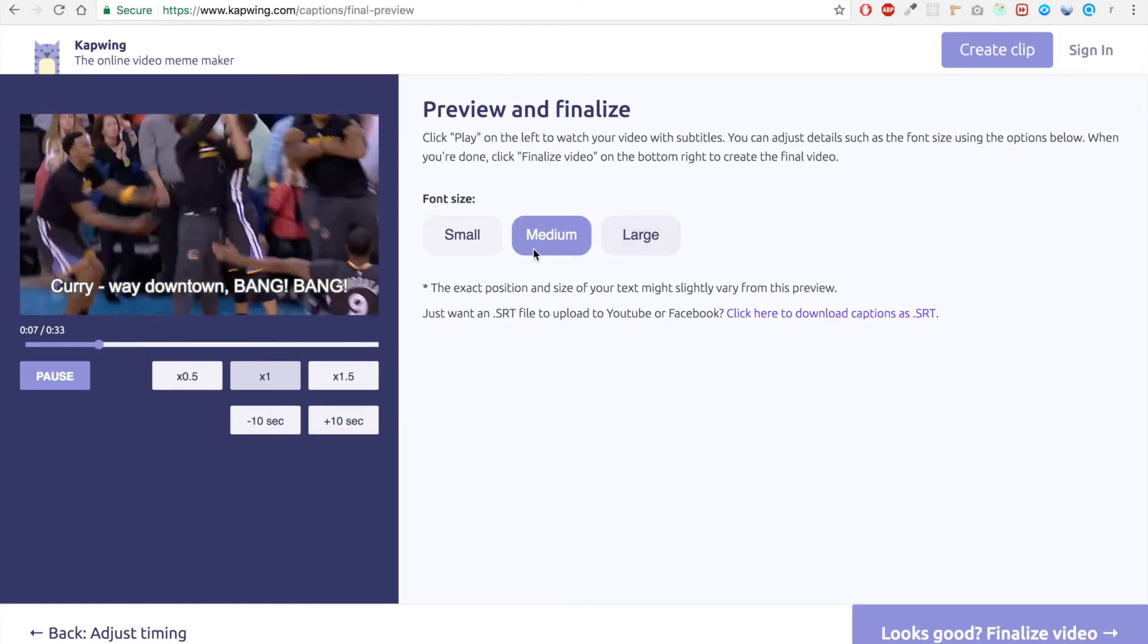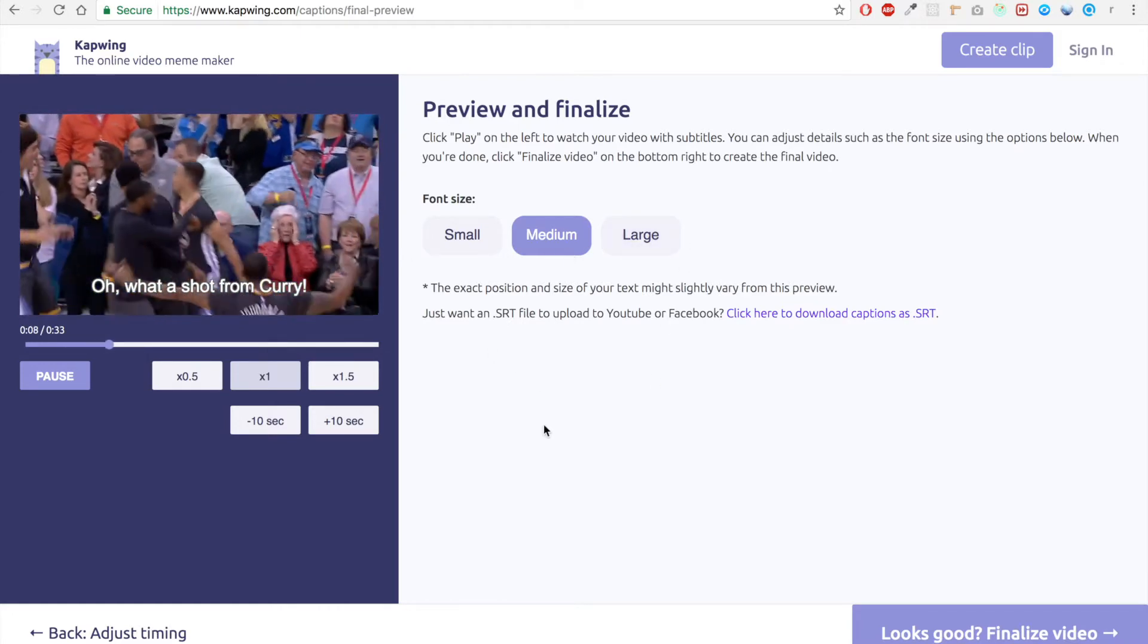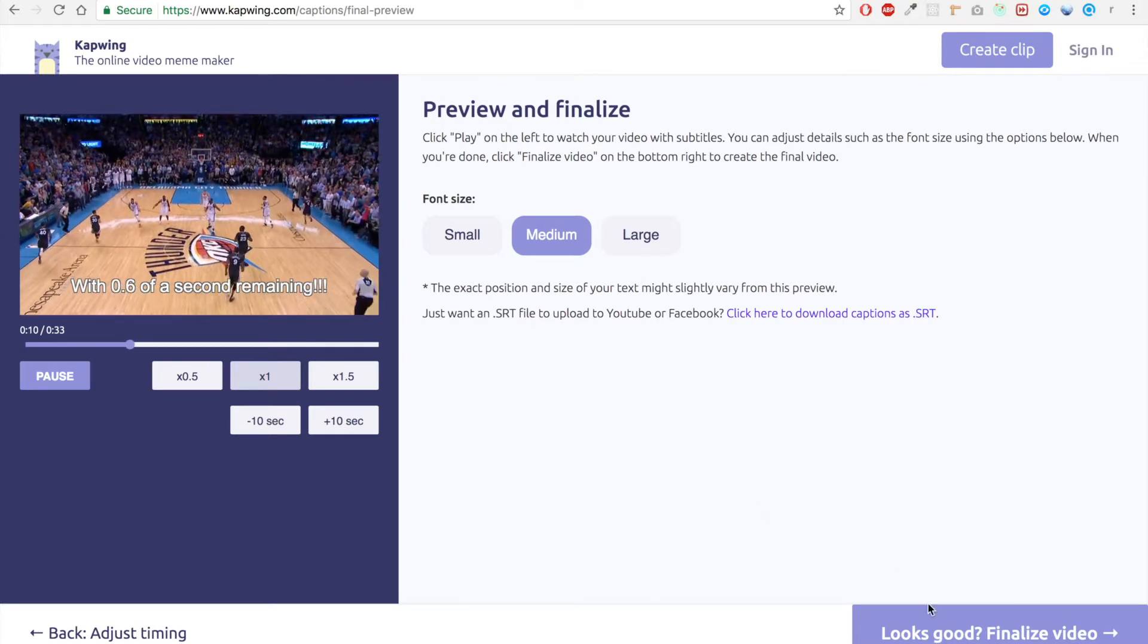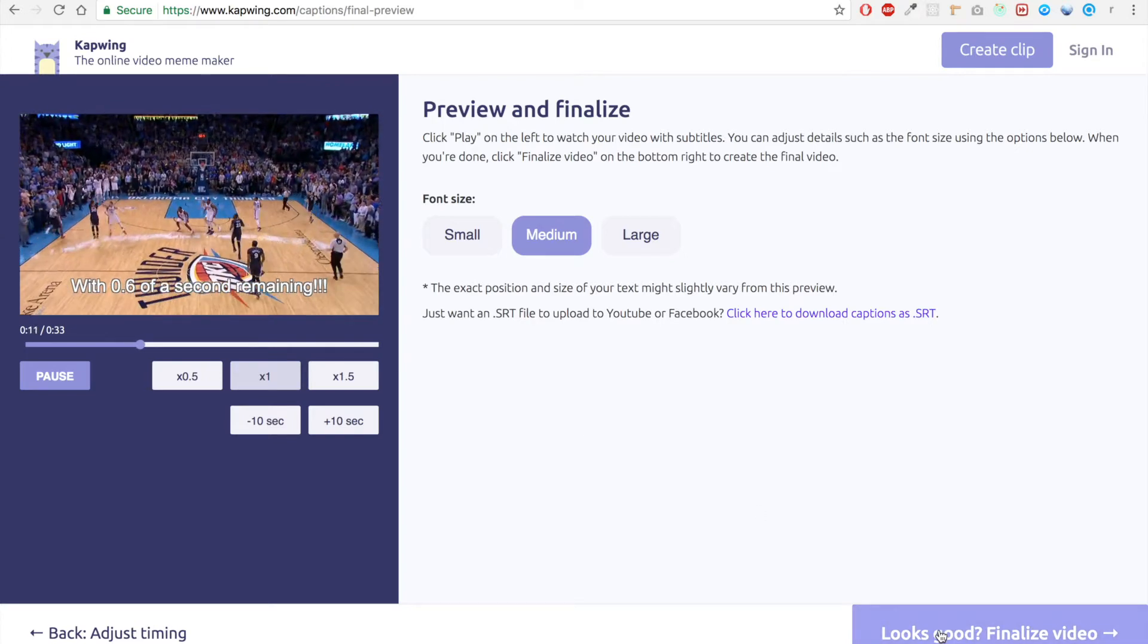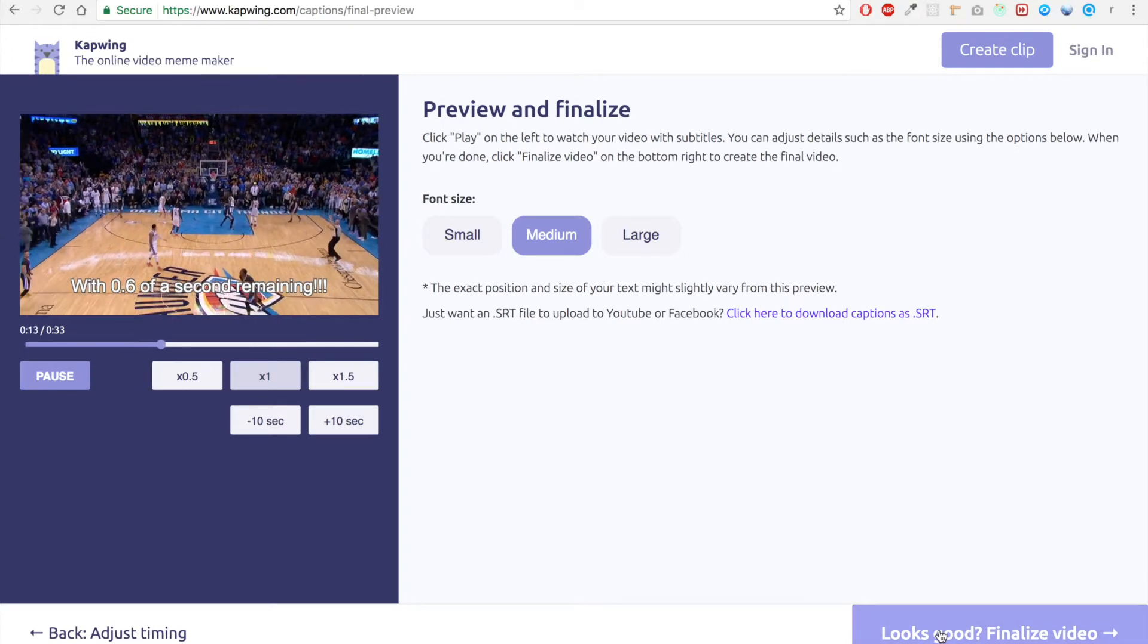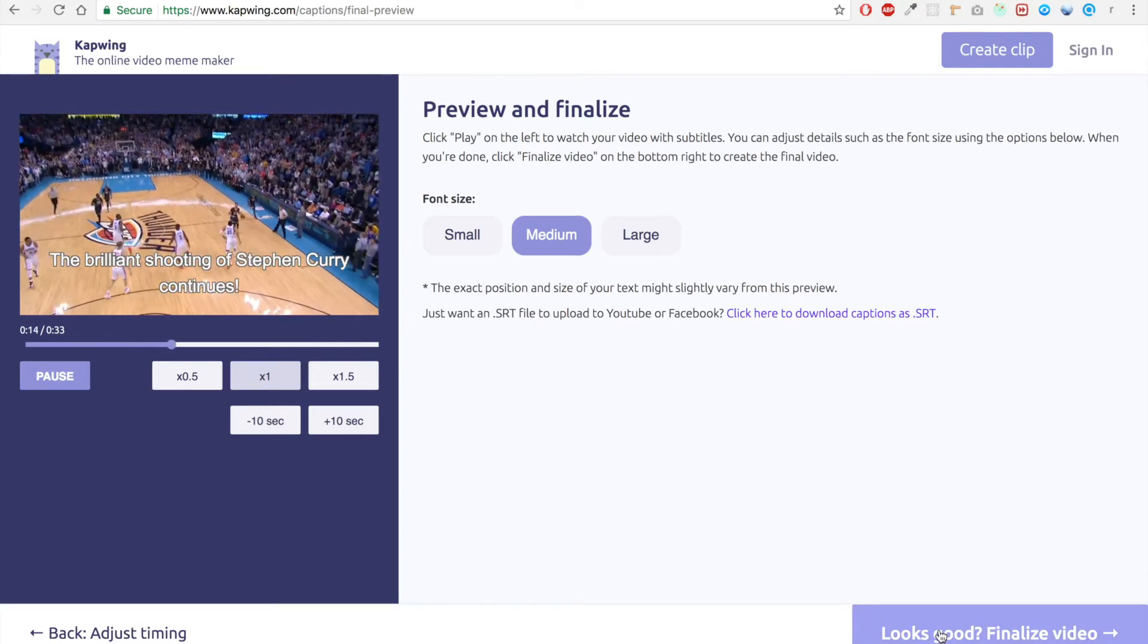You can adjust the font size, but I think this looks good the way it is. And if it looks good, we're just gonna go ahead and finalize the video.